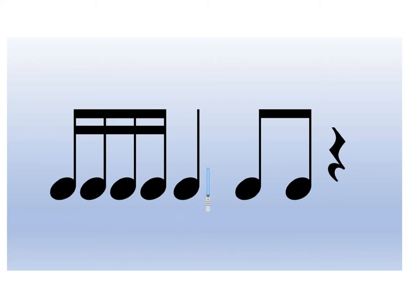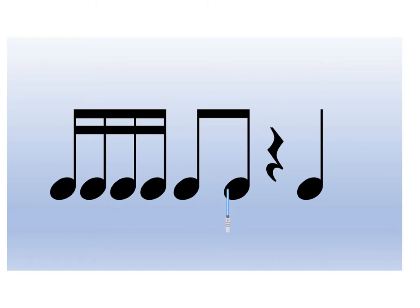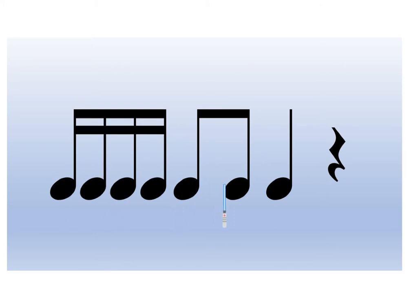Here we go. Ticca ticca, ta, tt. Mm-hmm. Here we go. Ticca ticca, tt, ta. Next one. Here we go. Ticca ticca, tt, ta.